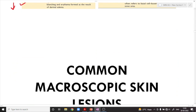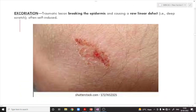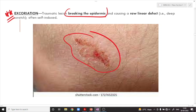What are the common macroscopic skin lesions? The first is excoriation — a traumatic lesion which breaks the epidermis, causing a linear defect, a straight raw linear defect. A deep scratch can induce the same, and this is often self-induced.